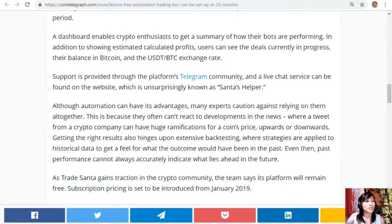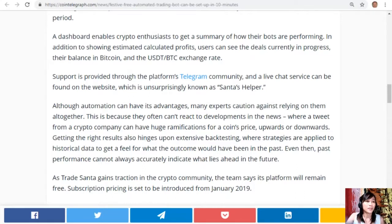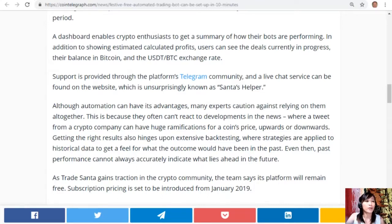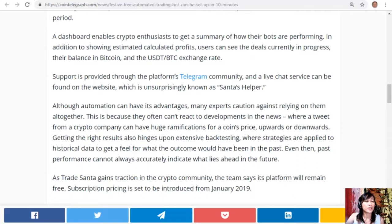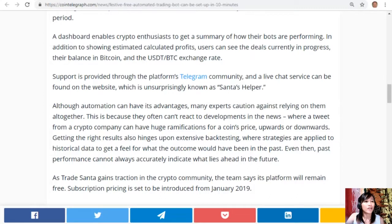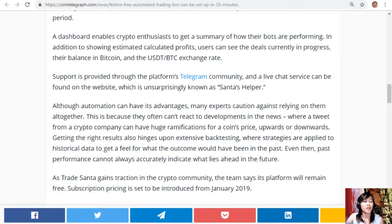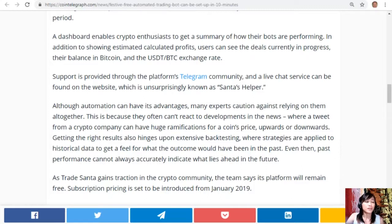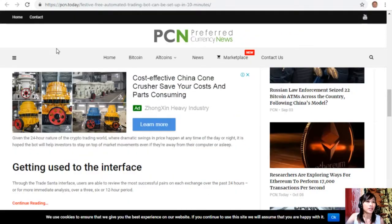Although automation can have its advantages, many experts caution against relying on them altogether. This is because they often can't react to developments in the news, where a tweet from a crypto company can have huge ramifications for a coin's price upwards or downwards. Getting the right results also hinges upon extensive back testing, where strategies are applied to historical data to get a feel for what the outcome would have been in the past. Even then, past performance cannot always accurately indicate what lies ahead in the future. As TradeSanta gains traction in the crypto community, the team says its platform will remain free. Subscription pricing is set to be introduced from January 2019.